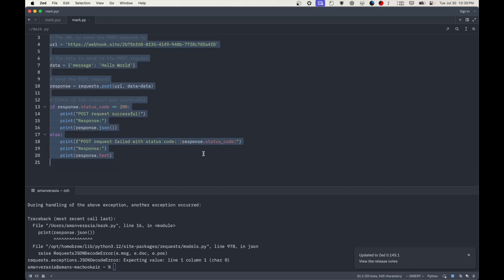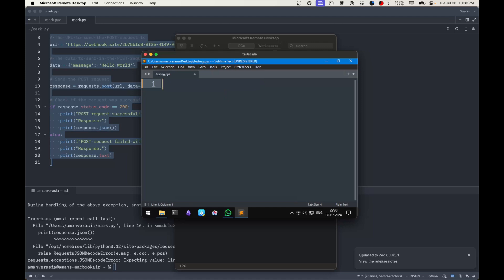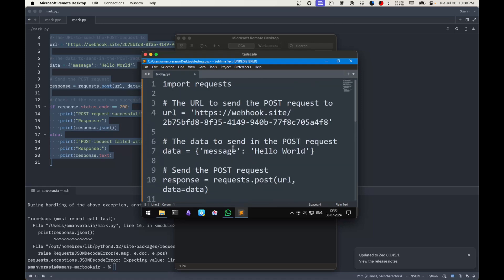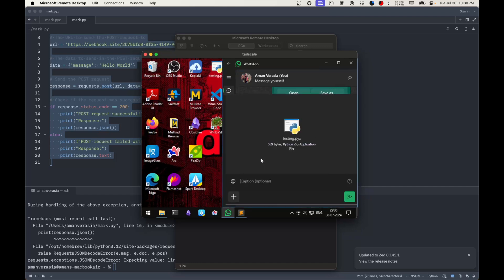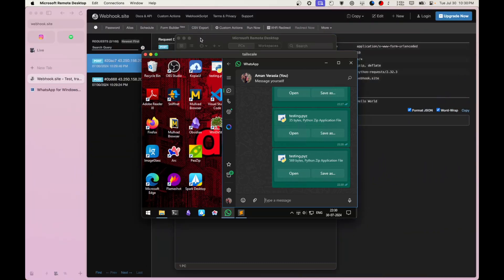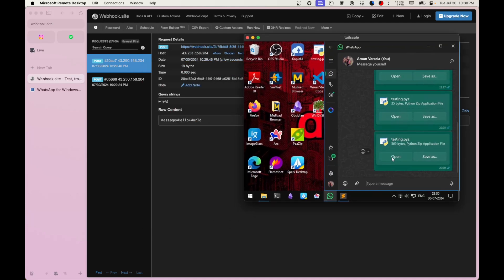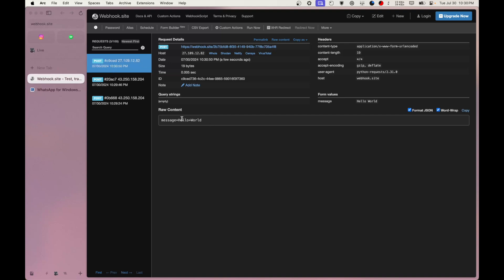I'll copy the code, open my remote desktop, and paste it there. I have universal clipboard running so the paste worked fine. I'll save the file and send it — imagine someone sent this file to you. It's a very basic webhook. If I click open, a command window appears, and you can see we got a new POST request. The message says 'hello world' and we can see the IP address. It's a VPN so no doxxing concerns.